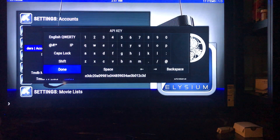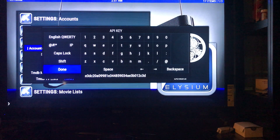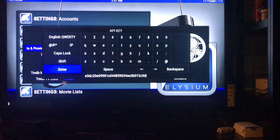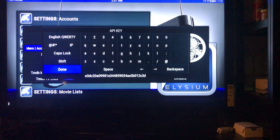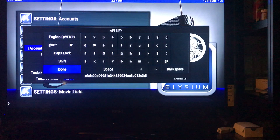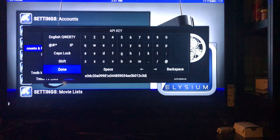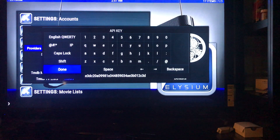After you get done entering the code, double-check it. It's a really long code, so you definitely want to double-check and make sure it's correct before you confirm.